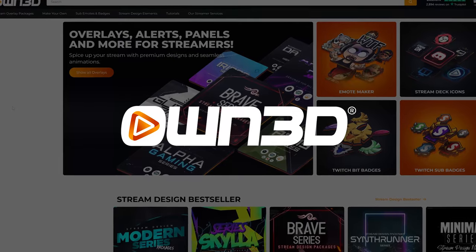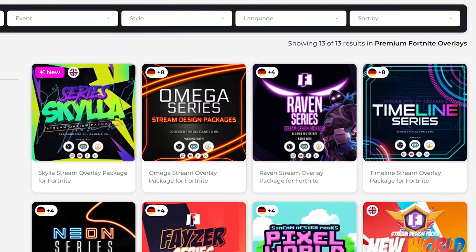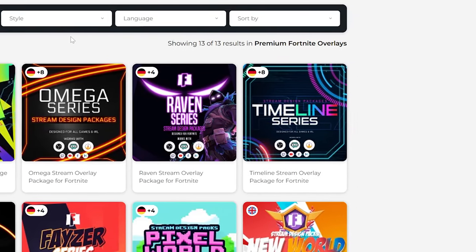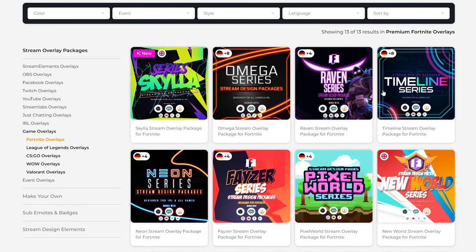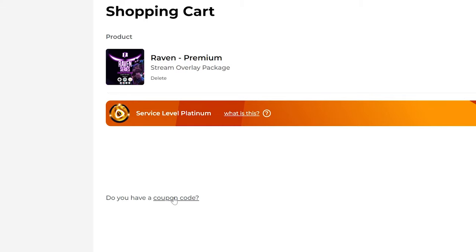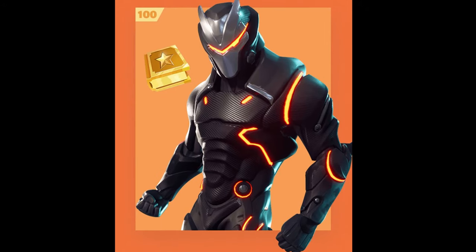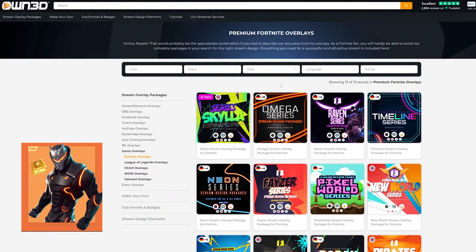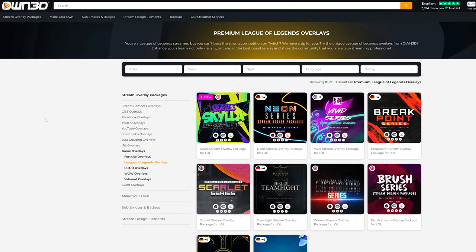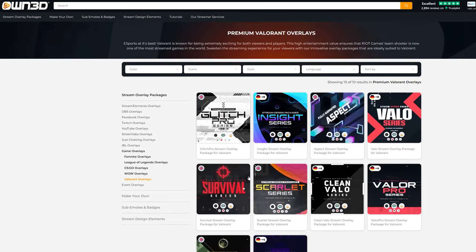Quick word from Own.TV, who are sponsoring this video and are my partners. Own.TV have got a load of amazing overlays that you can use on your stream, and they've even got themed overlays now, which are fairly newly released. Best part is you'll be supporting the channel by using code machine at checkout — that'll also get you 50% off your order. They've got overlays for Fortnite, League of Legends, CSGO, World of Warcraft, and Valorant that you can add to your stream.